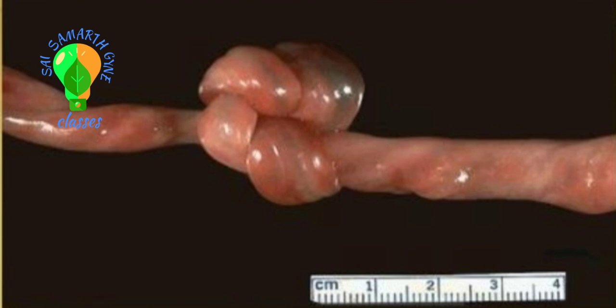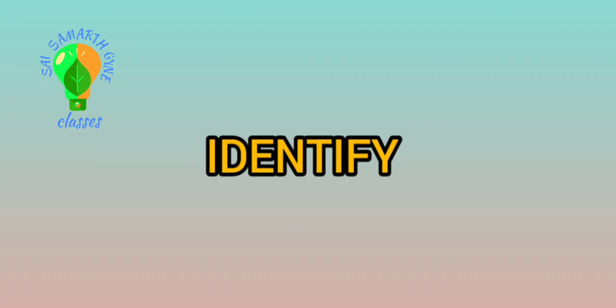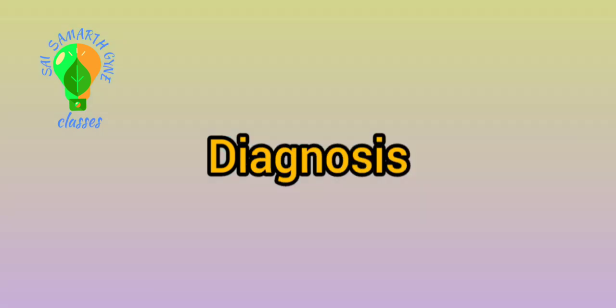How do we identify the false knot? It looks different only in its form. True knot has an actual knot, so identification is not difficult. Diagnosis is on the basis of ultrasound, 3D/4D ultrasound, and color flow Doppler.